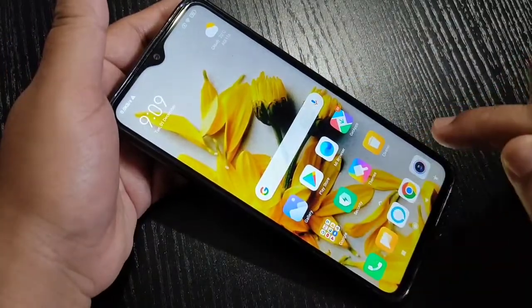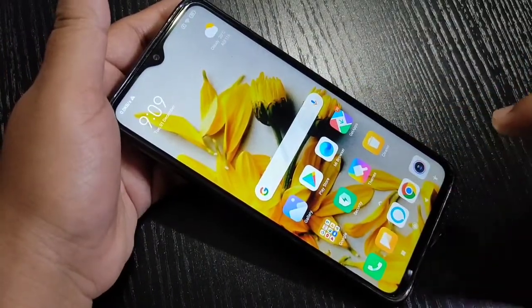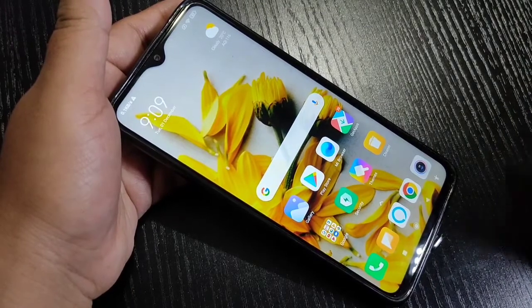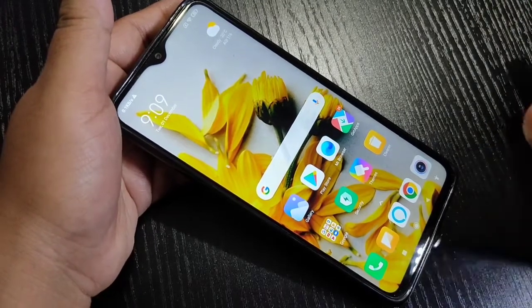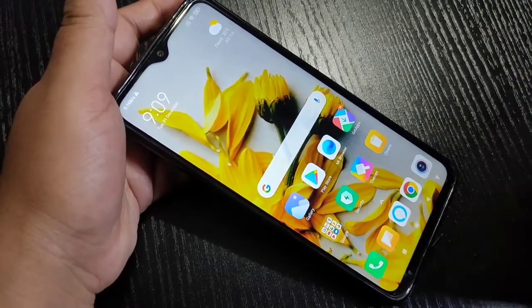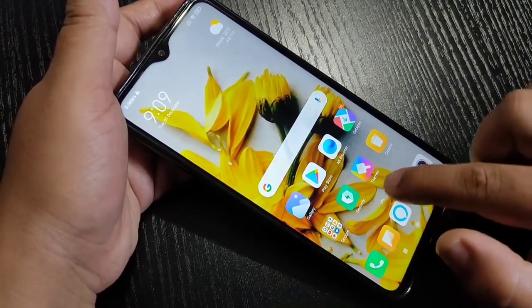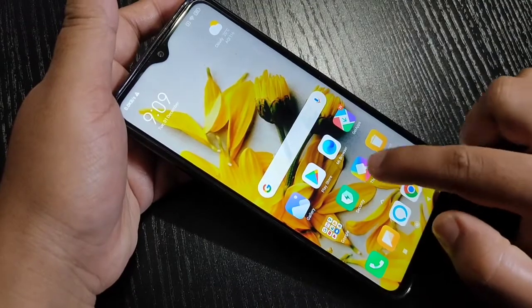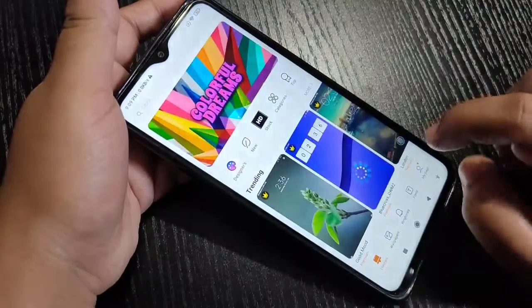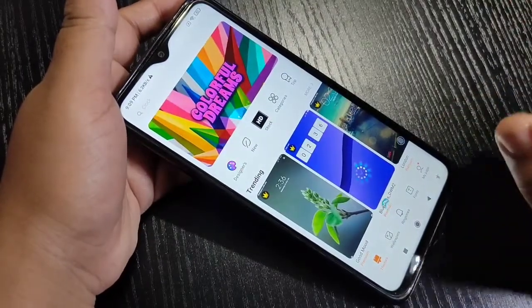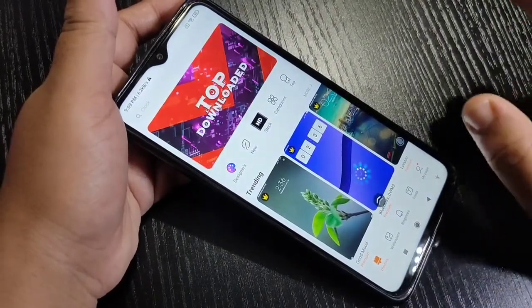So from here you can see this is the default icon style in this device. Now I will show you how, without any third-party application, you can easily change the icon style. For this, go to the Themes application.